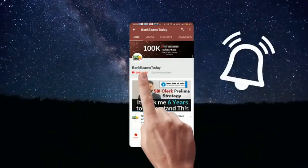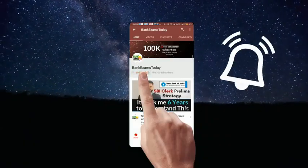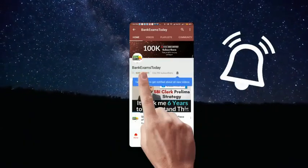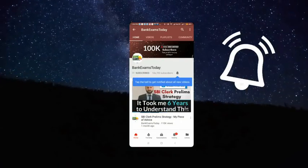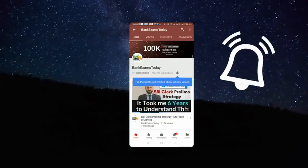Click the subscribe button and press the bell icon to stay updated with our videos. Hello students and welcome back to bankexamstoday.com. Today I'm going to recommend you the best book for quantitative aptitude.